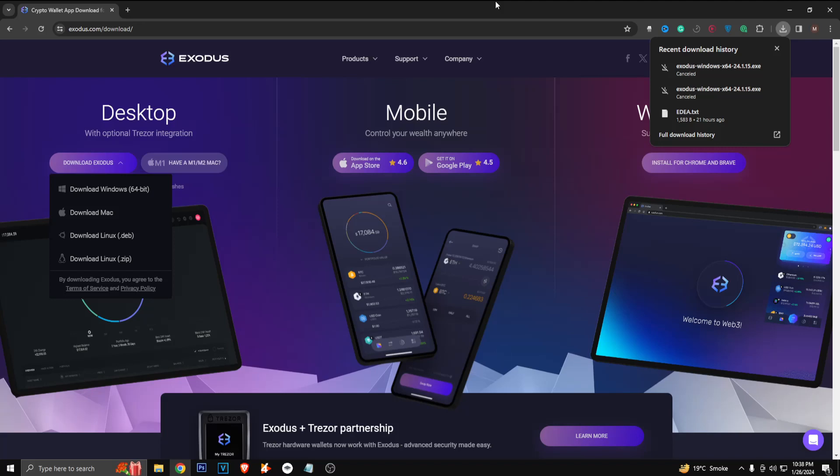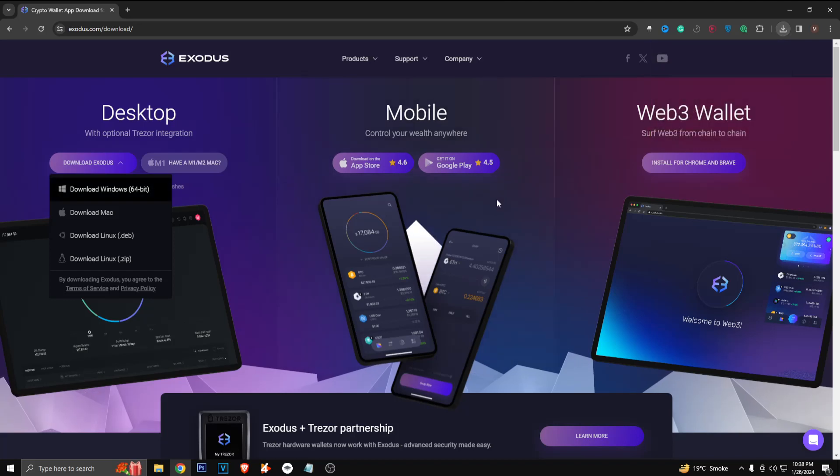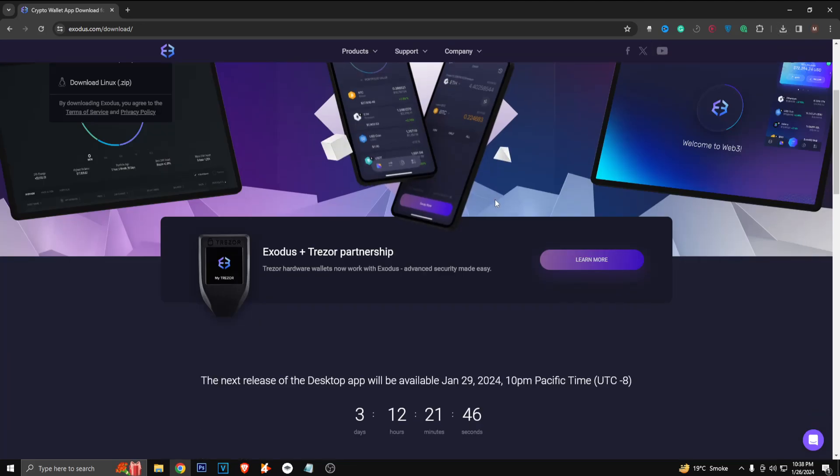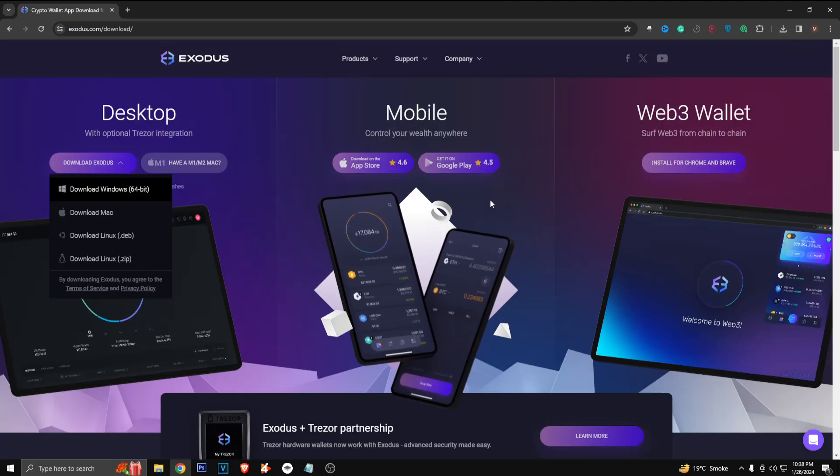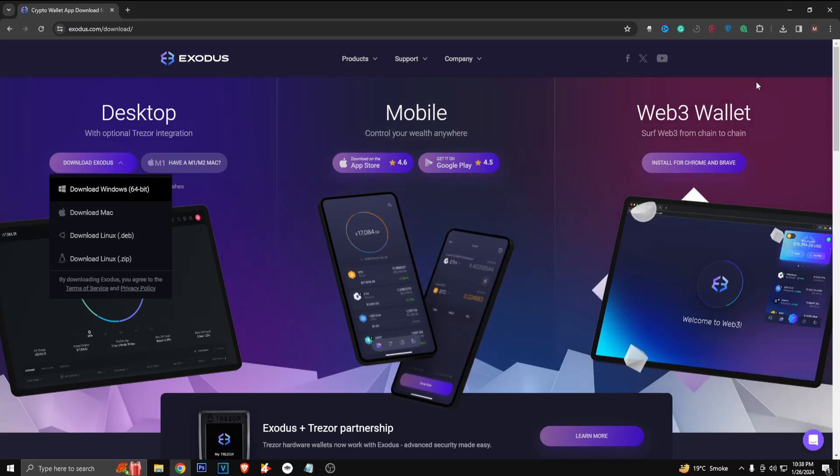After that, you just have to set up your key and then you can just start storing your crypto in your Exodus wallet.